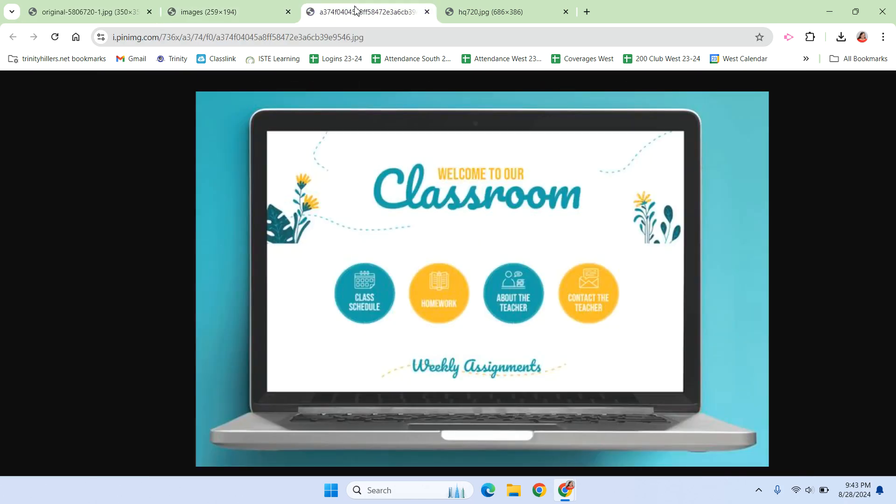This is a better home page because it has simple icons with each one, so it makes it easier for little kids to navigate, especially when they can't read yet.